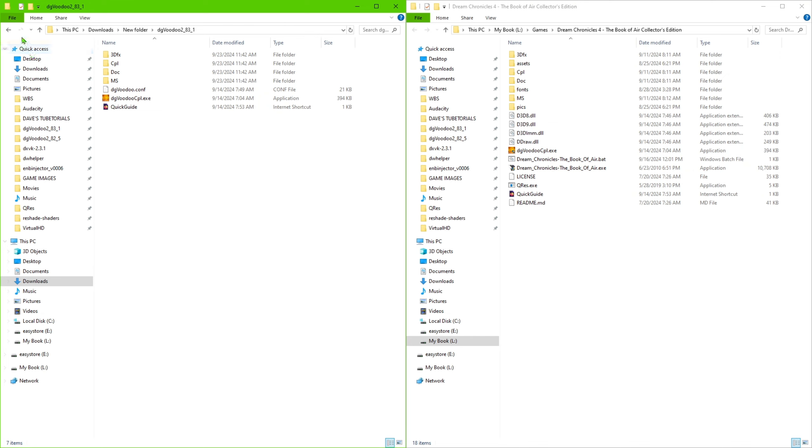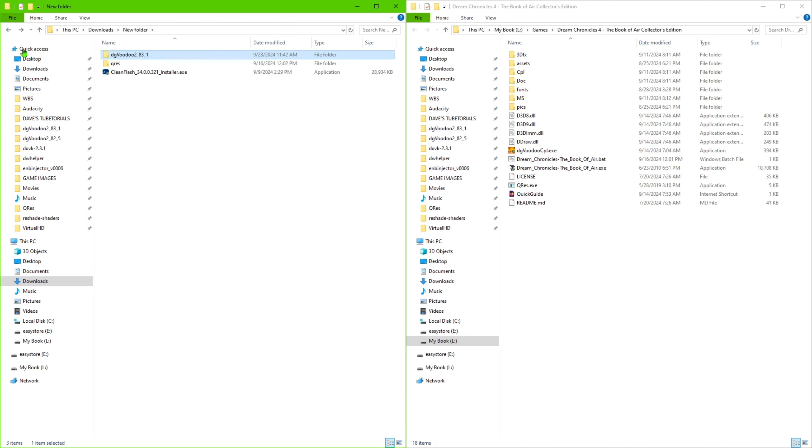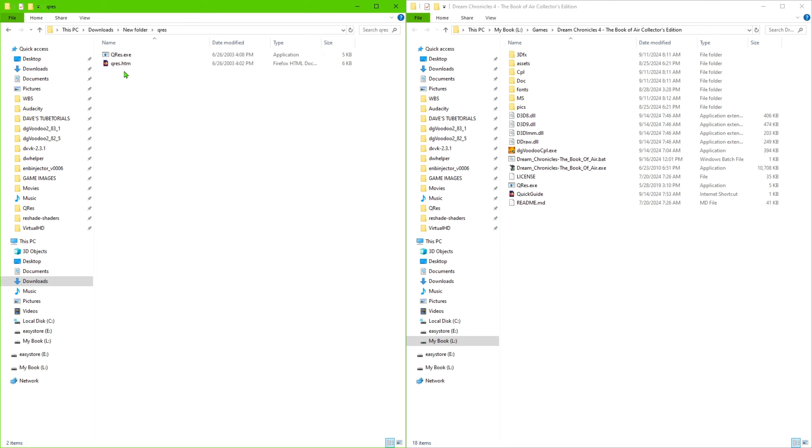Once you have those on there, we're going to go ahead to the next step here. We're going to need the QRES file. So go into your folder. You're going to see this QRES.exe right there. So just copy that into your folder. As you can see, I've already done that there.